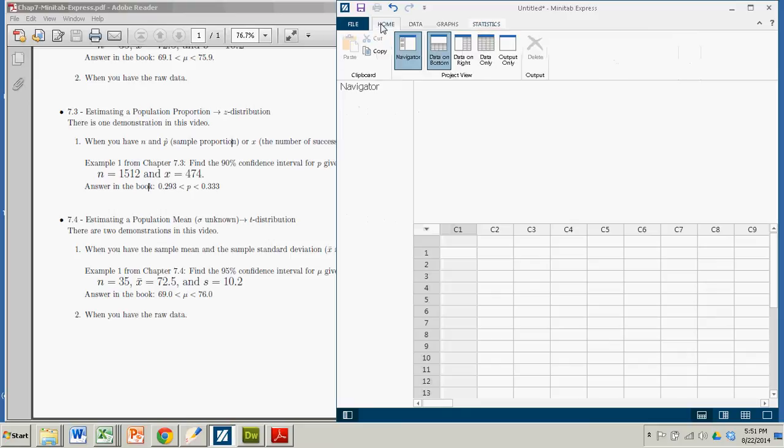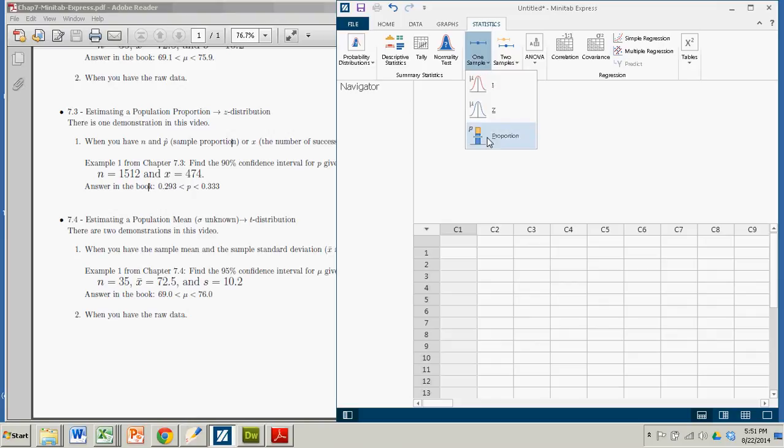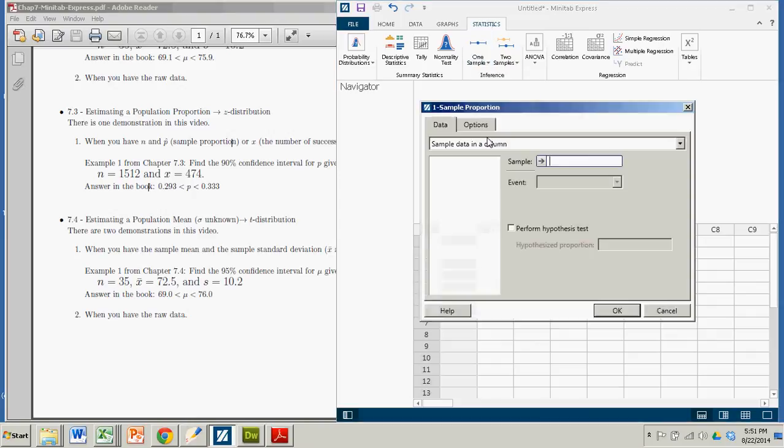If you're at your home tab, you want to first start by going to statistics. This is a one sample situation here. It is about a proportion. So we click proportion.